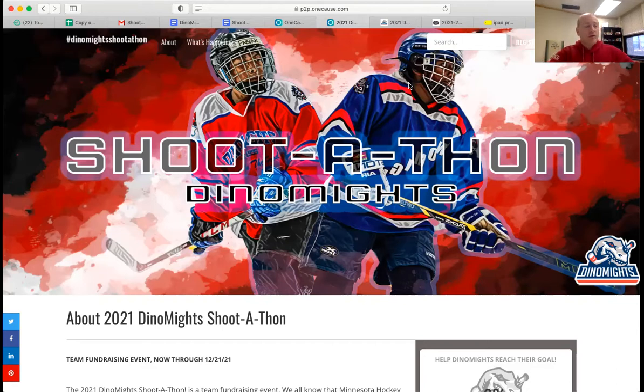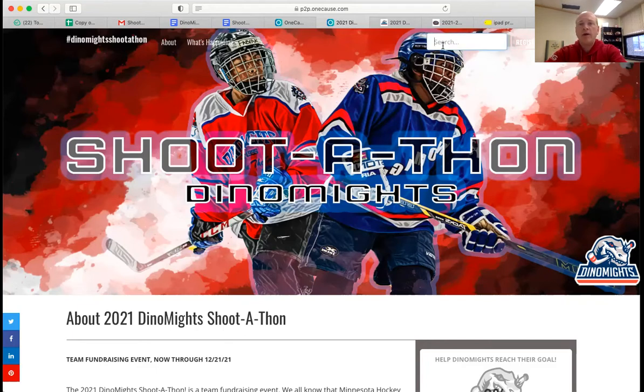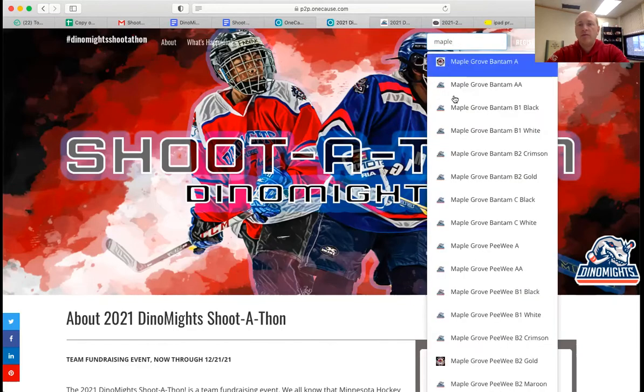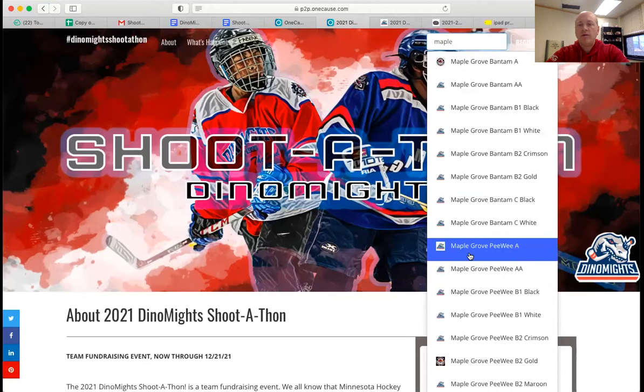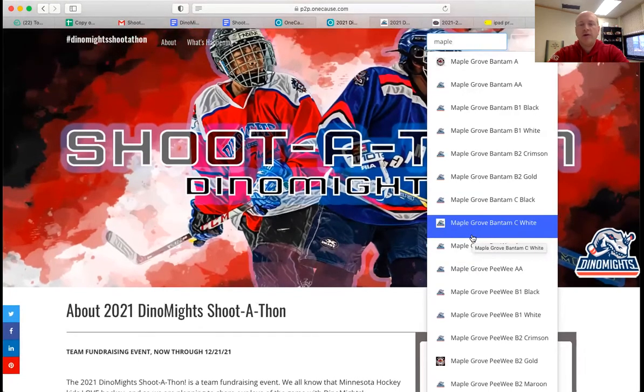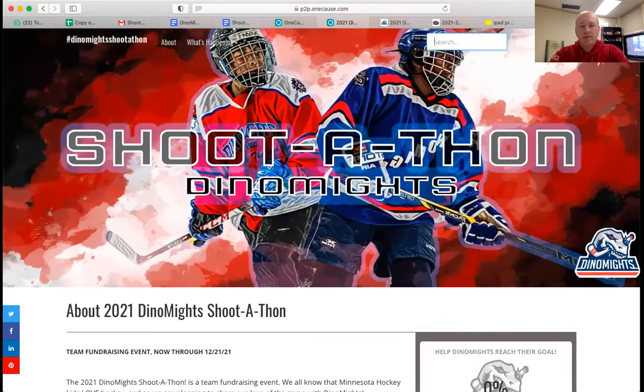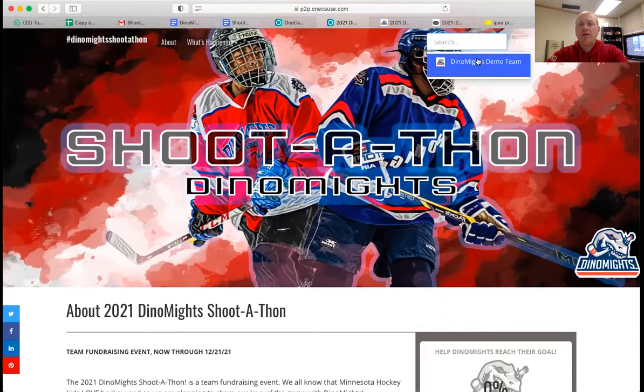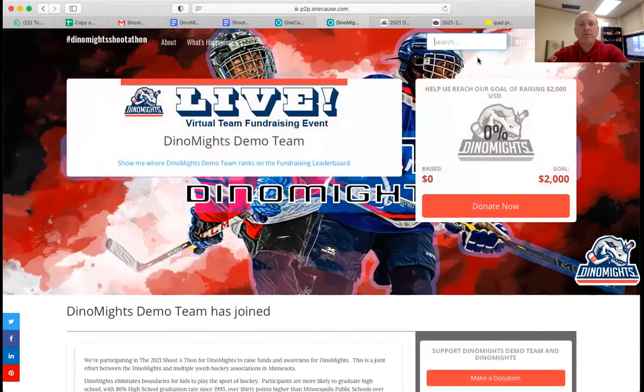And so you can simply follow that link directly to your team. Again, if you're on the homepage, you can search your team. And if I start typing in teams' names, list will come up. So we see a great number of Maple Grove teams. For example, I'm going to go ahead and join a demo team that I created. The Dynamites demo team, demonstration team.